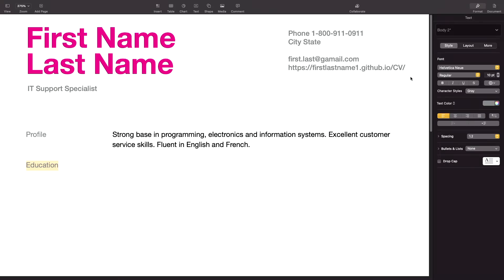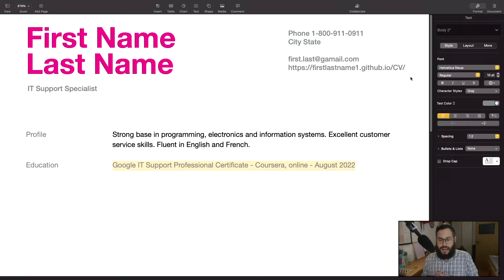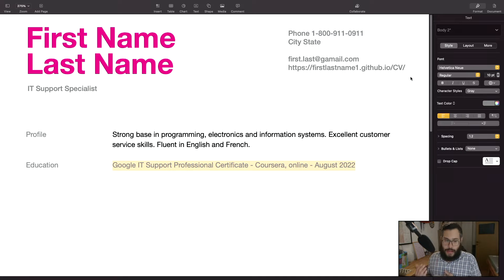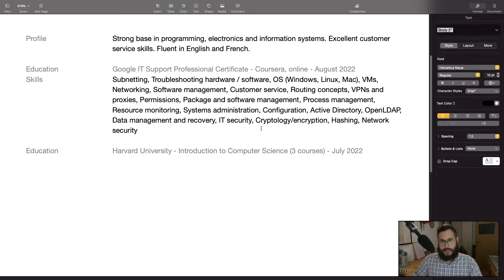I list my education with the most recent on top. I completed the Google IT Support Professional Certificate from Coursera — though I don't necessarily recommend this if you want to get into IT; I recommend more the CCNA or CompTIA. I just copied and pasted the skills taught in the certificate directly into my CV.